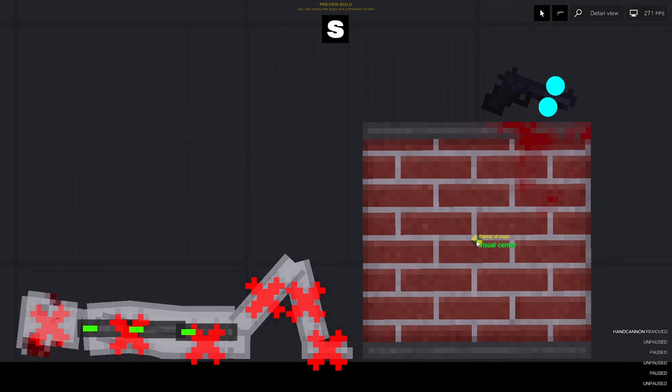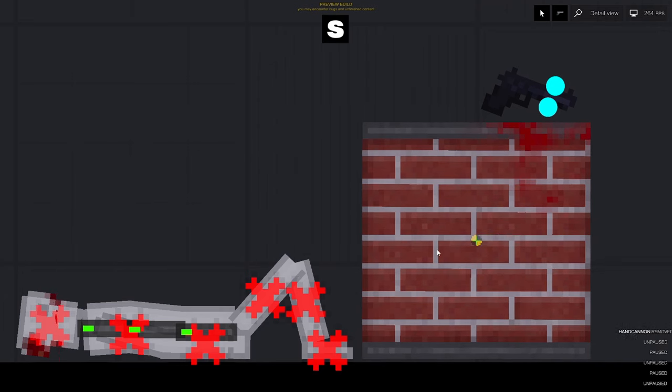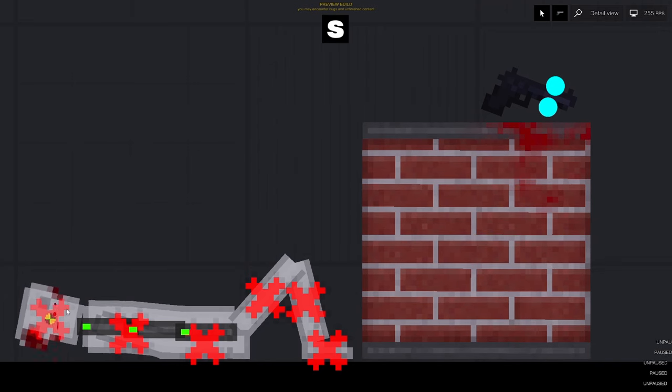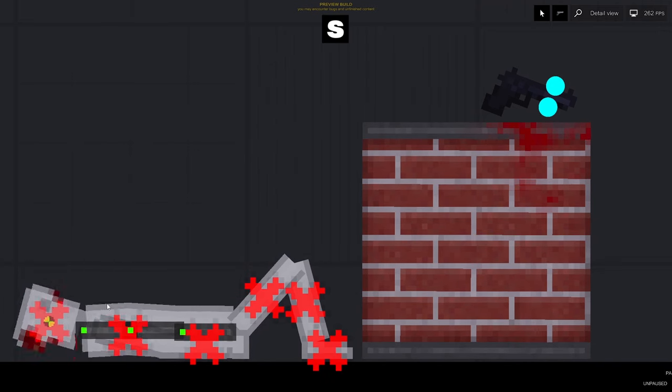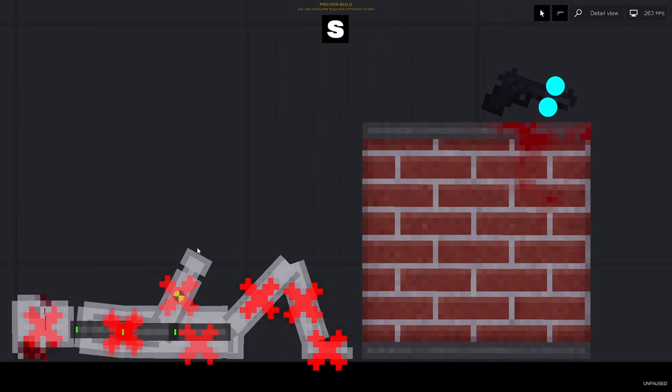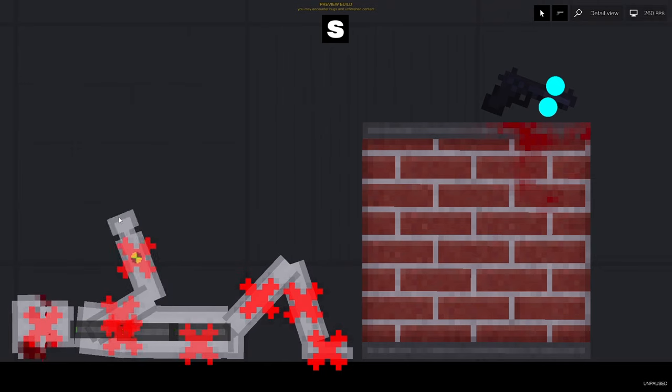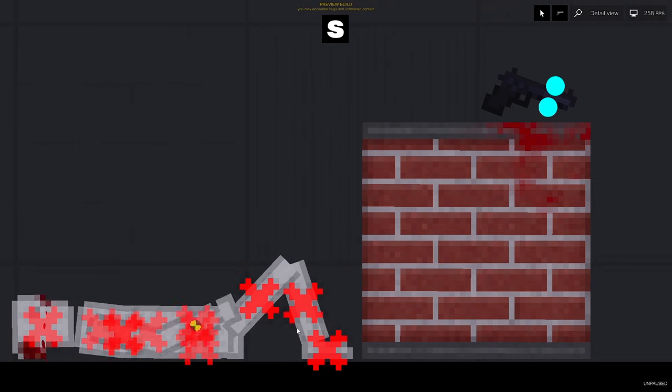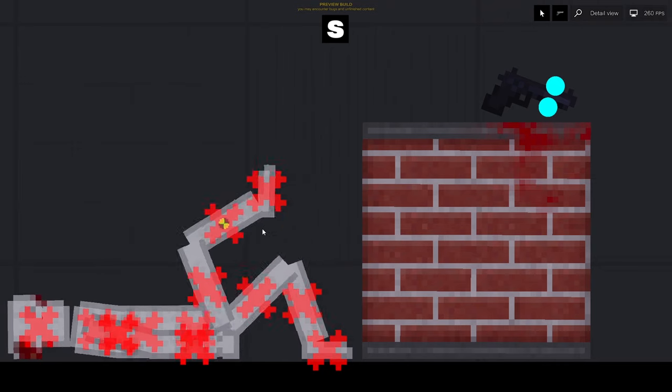Switching the view modes. If you press the S key, the detailed mode is activated, where you can see the centers of mass of the objects, the health of the entities, and other things.